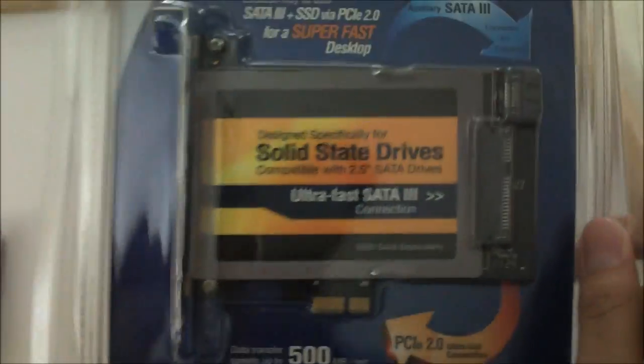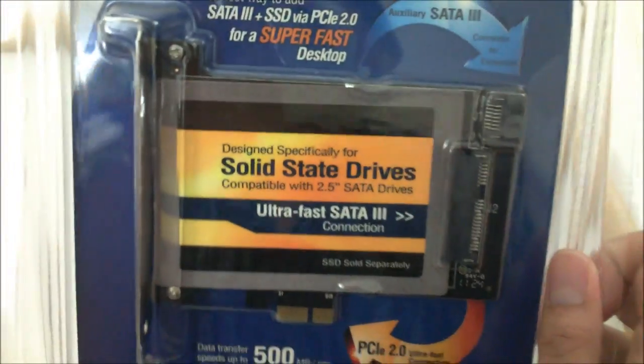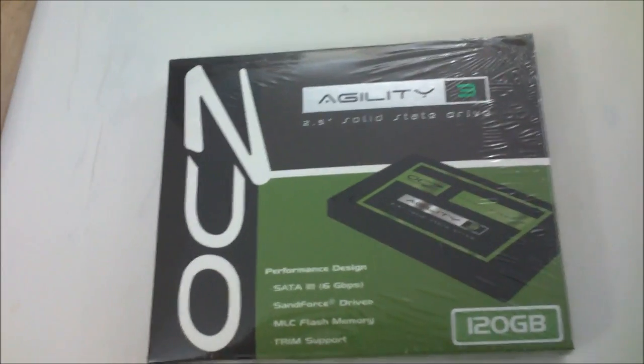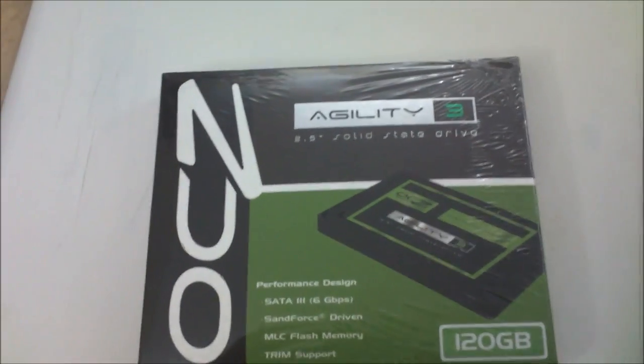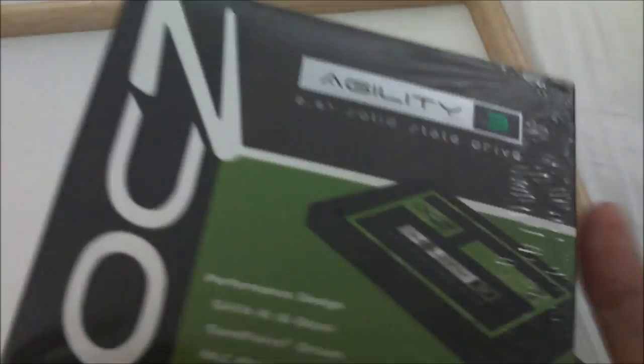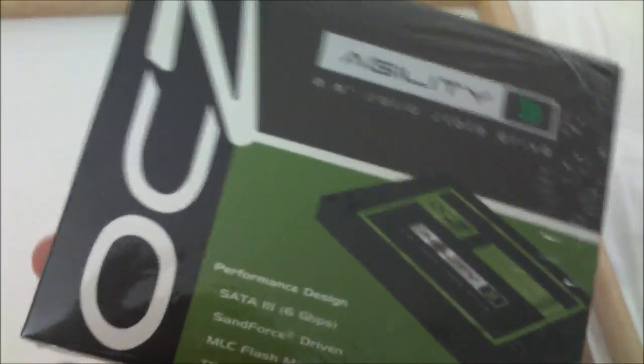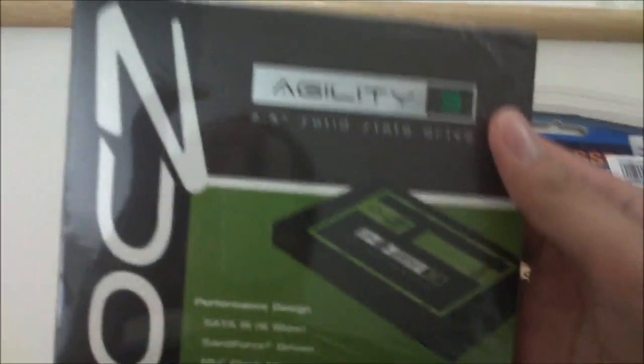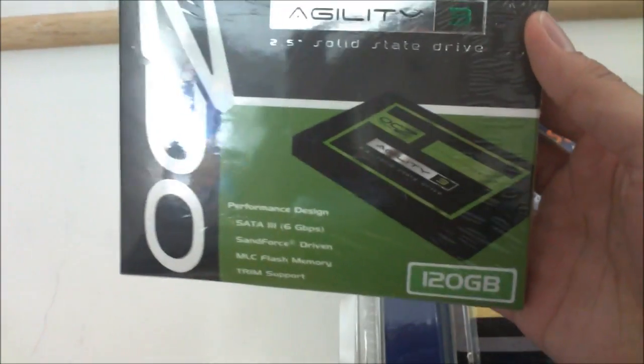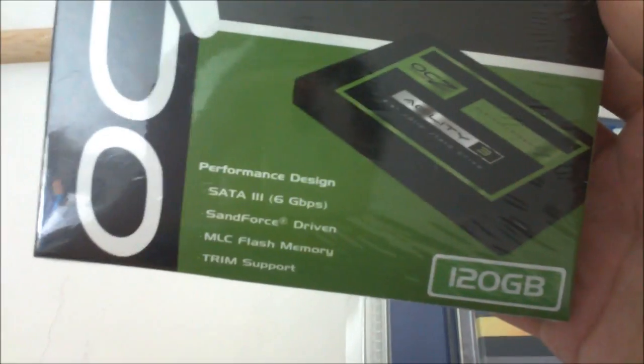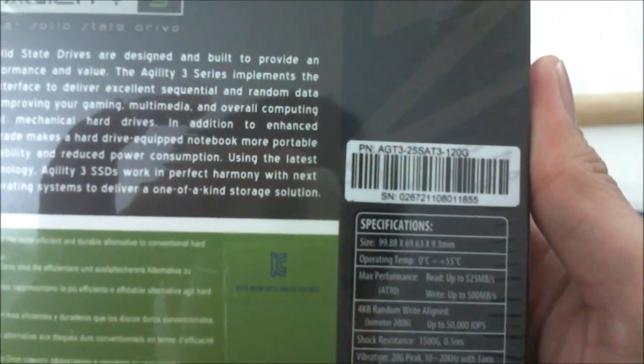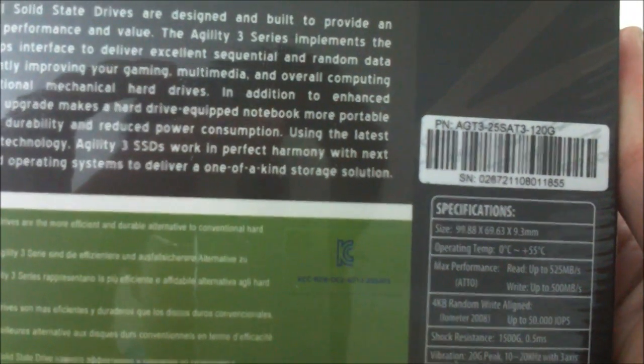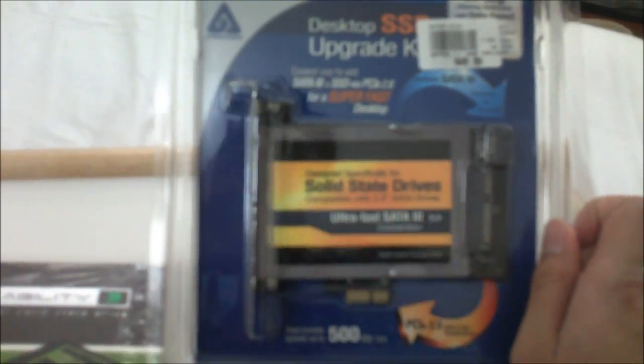The motherboard I'm using is the X58 chipset. That motherboard has the first gen SATA 3 controller from Marvel which is not that good. The SSD I'm gonna be using is this OCZ Agility 3 120GB. Read speed is up to 525MB per second, write 500MB per second, 4K random write aligned is 50,000 IOPS. I'm gonna unbox this puppy.